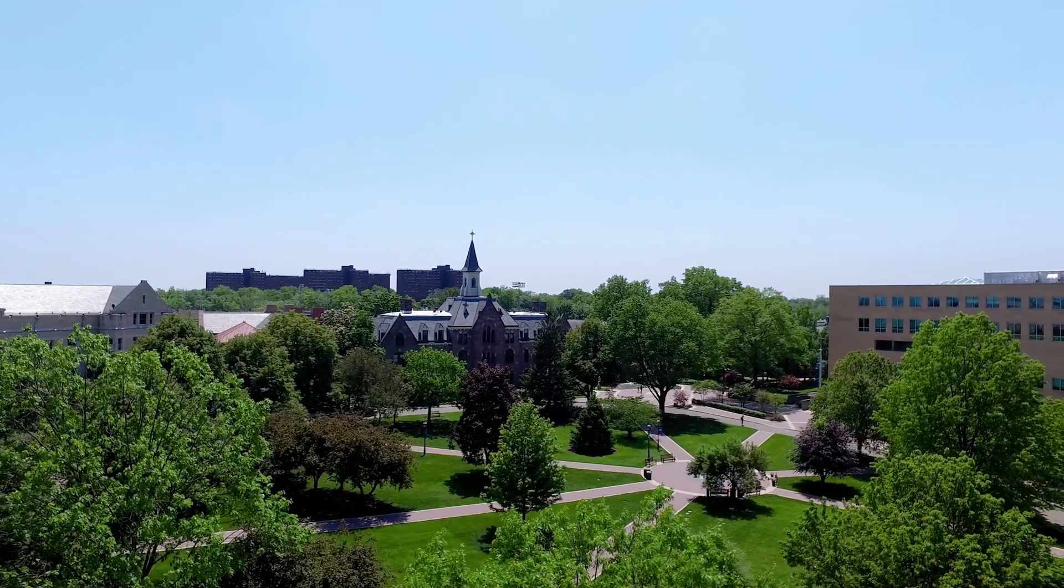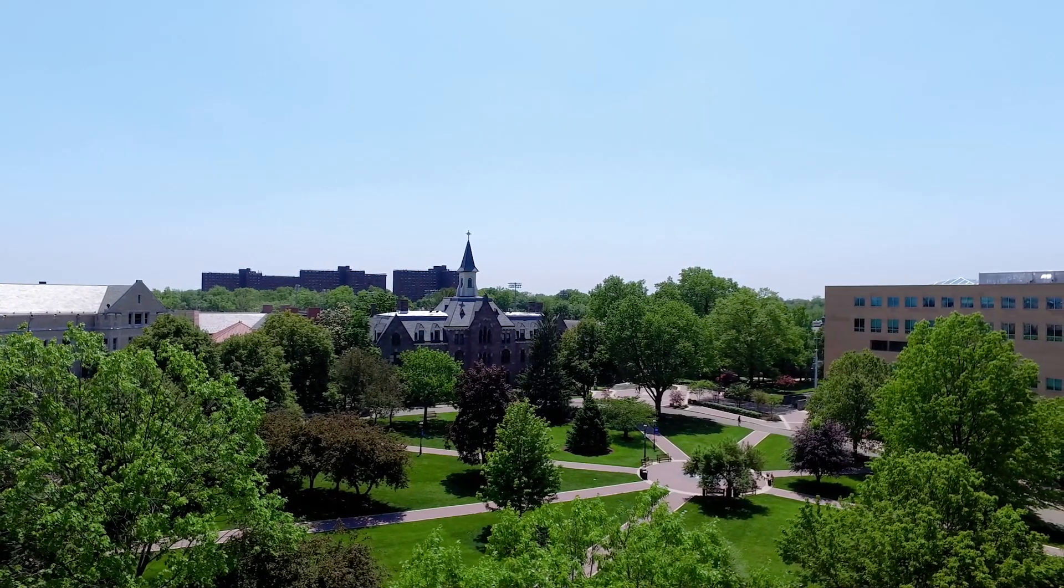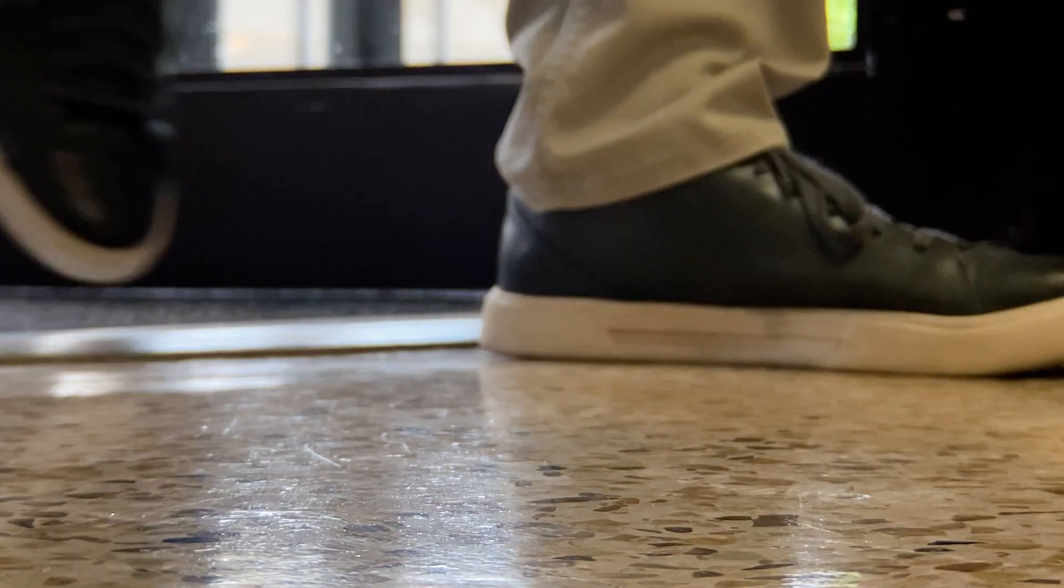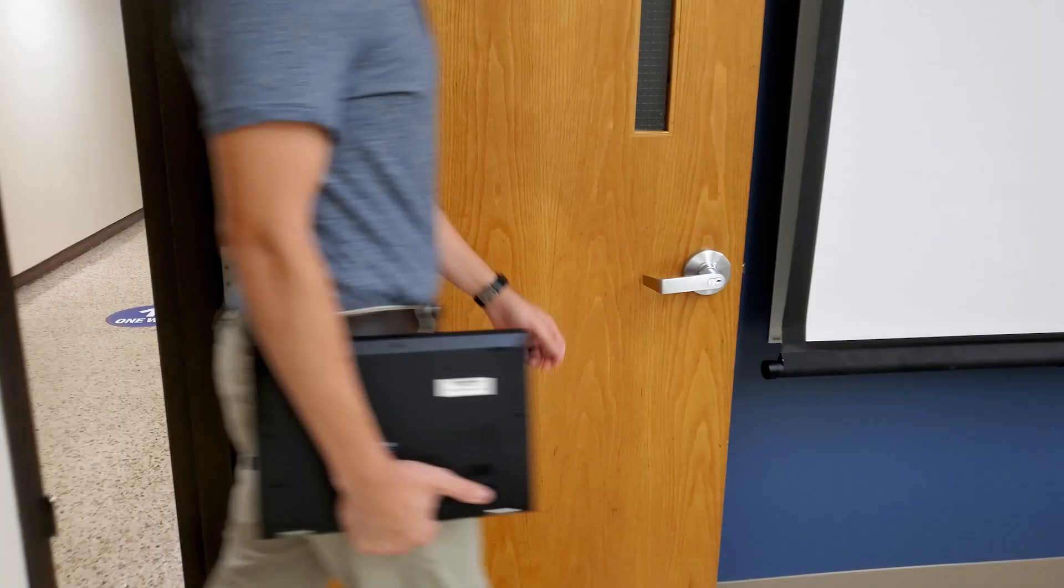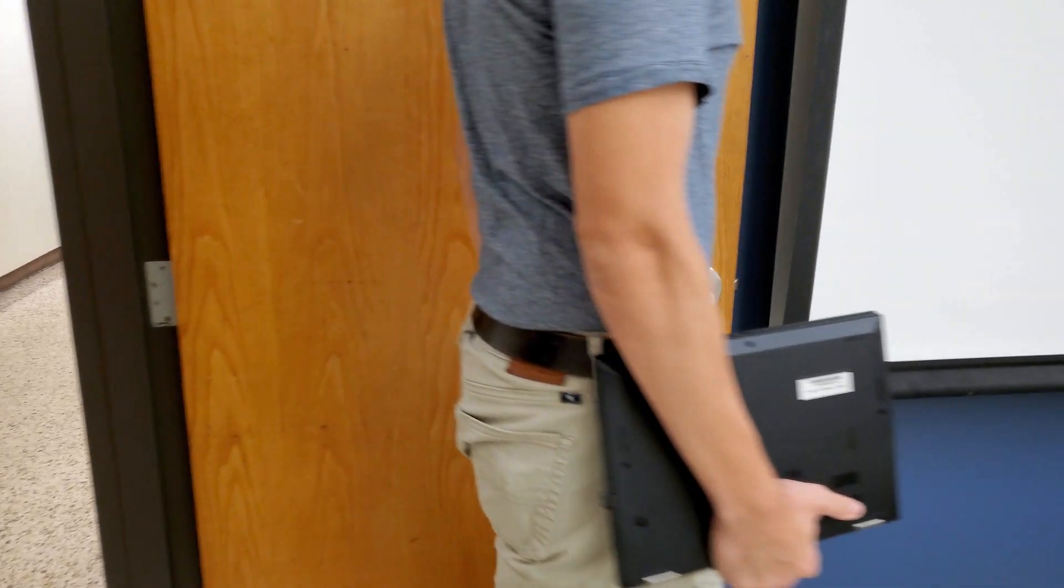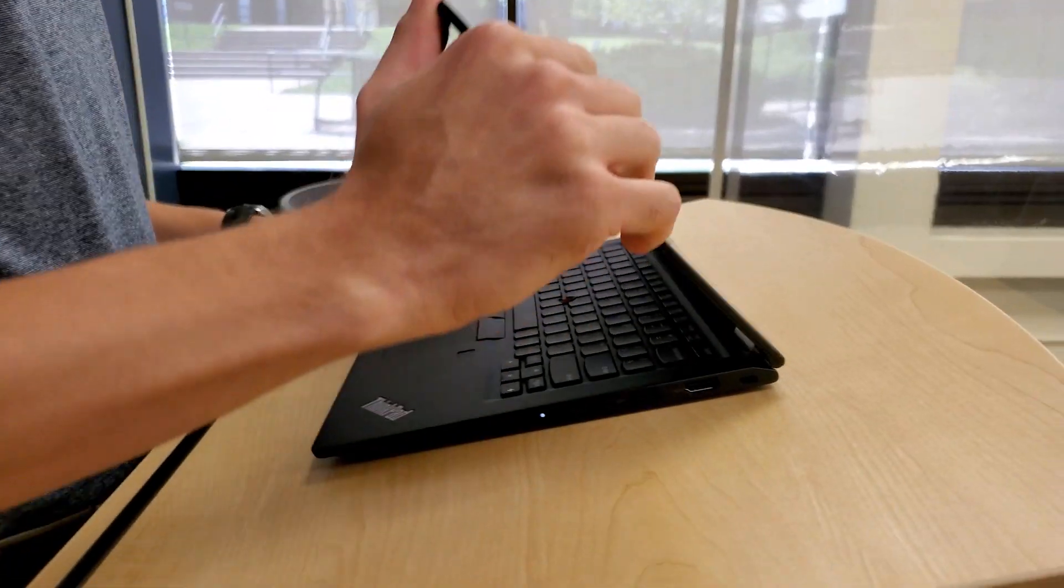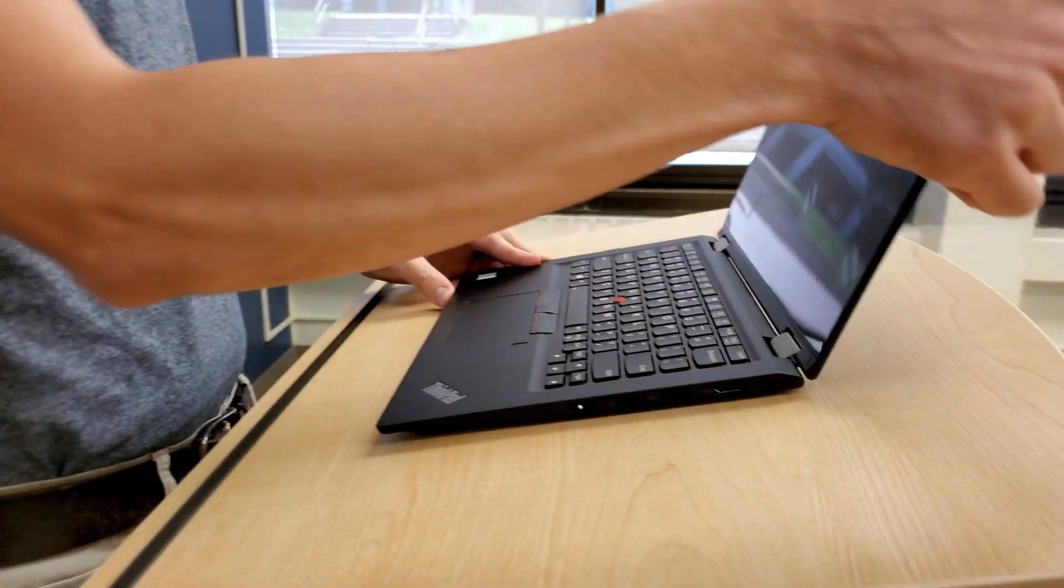At Seton Hall University, we're utilizing a HyFlex blended approach to classroom instruction. In hybrid flexible classes, students select the mode by which they will receive instruction, online or in person.